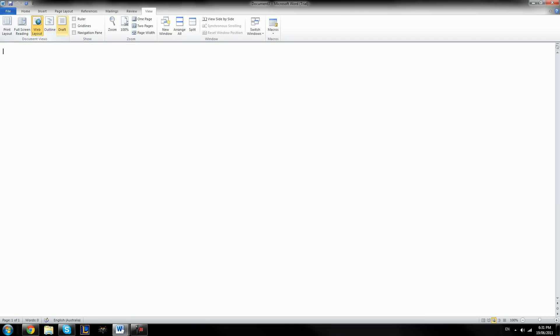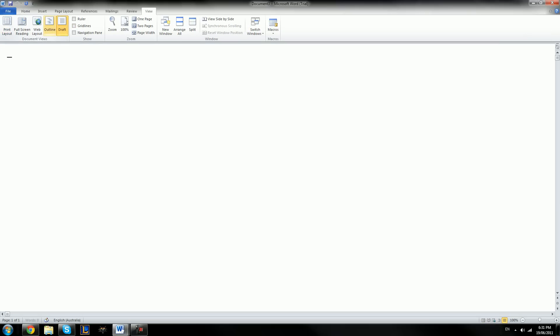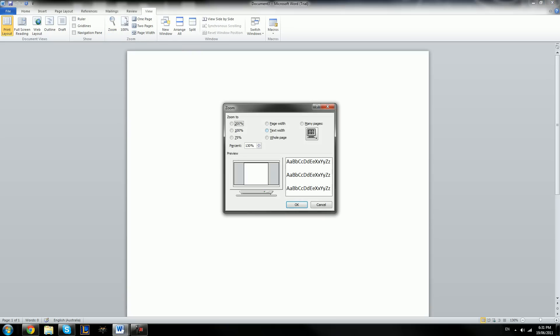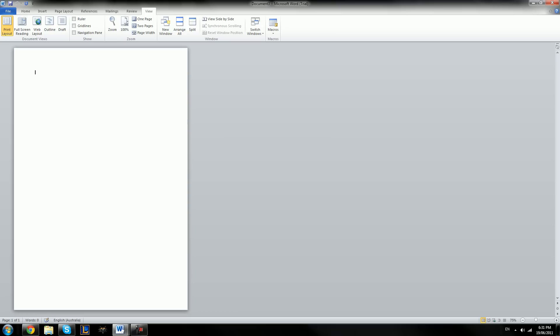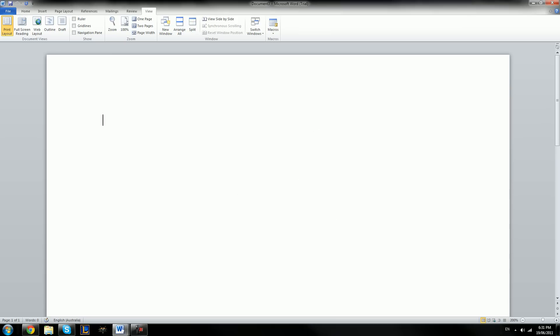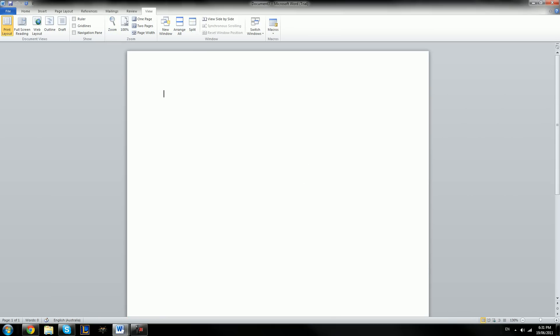We can change the layout to Full Screen, or something such as a Web Layout, an Outline, or a Draft. For this, I'm just going to keep it as Print Layout, as I find it simple and easy to use. We also have things like the Zoom function — if it's a bit too far out or too far in, we can change it by clicking on Zoom, and we can put in 200, 100, or 75%. Personally I like to keep it on around 130, but you can change this to however you like.